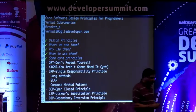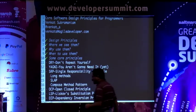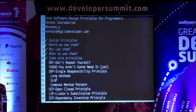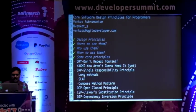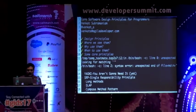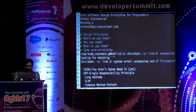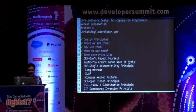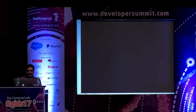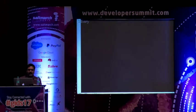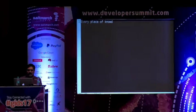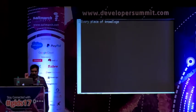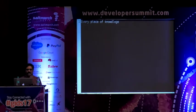The very first principle is from the Pragmatic Programmers, and it's called the DRY principle. The DRY principle says every piece of knowledge should have a single, unambiguous, authoritative representation in a system. As knowledge workers, we convert our decisions, ideas, and rules into code. We duplicate code and knowledge without even realizing it.